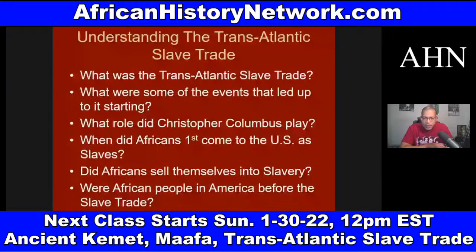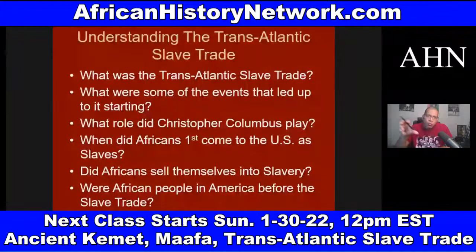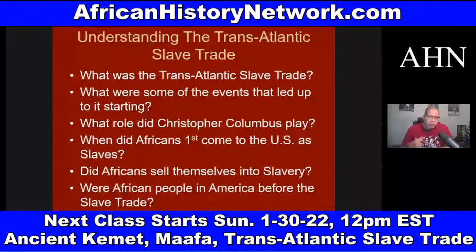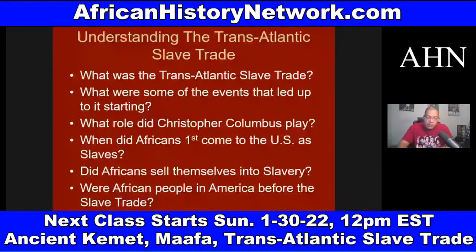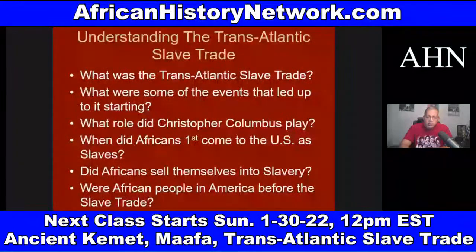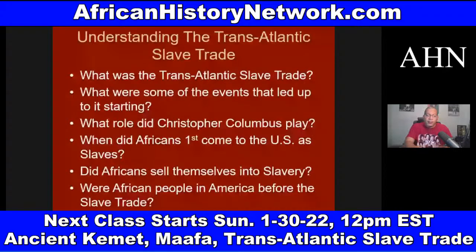In the online course we deal with archaeological discoveries and ancient African history. We look at what was the transatlantic slave trade, what events led up to it, and what role Christopher Columbus played. Columbus is crucial and central to laying the foundation for slavery, racism, capitalism, and exploitation of indigenous people.